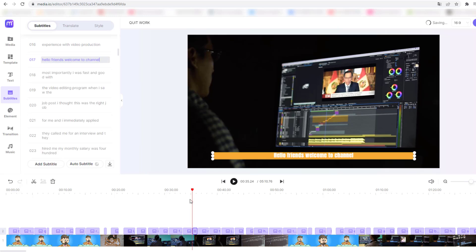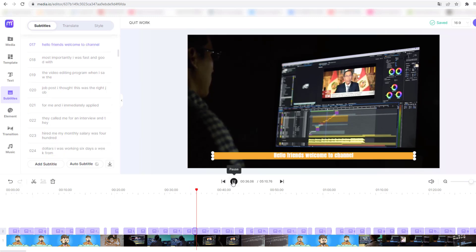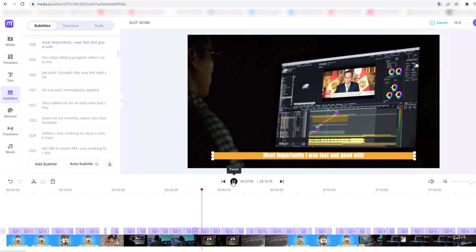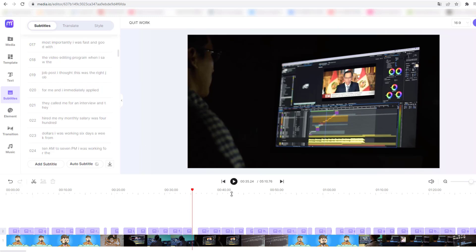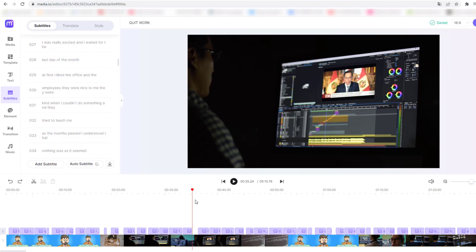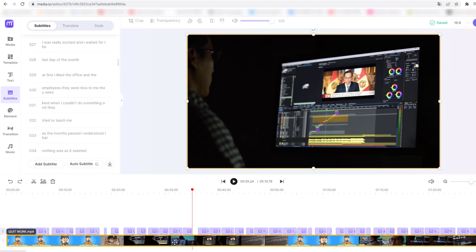Let's click Play — nice, very good. We can also delete a text layer: select the text and delete it. Let me show some more tools — select a text, and we can crop the video. Let's click Crop and crop our video as needed.